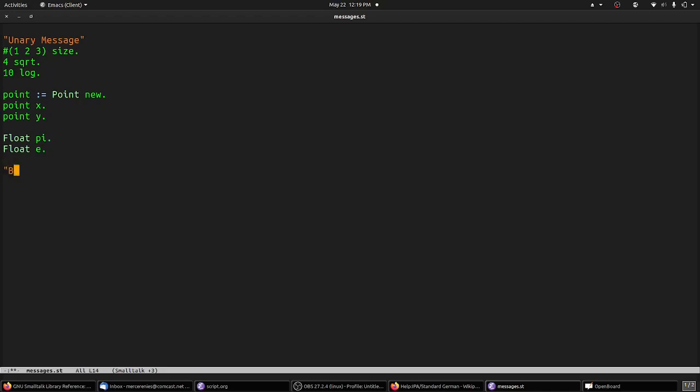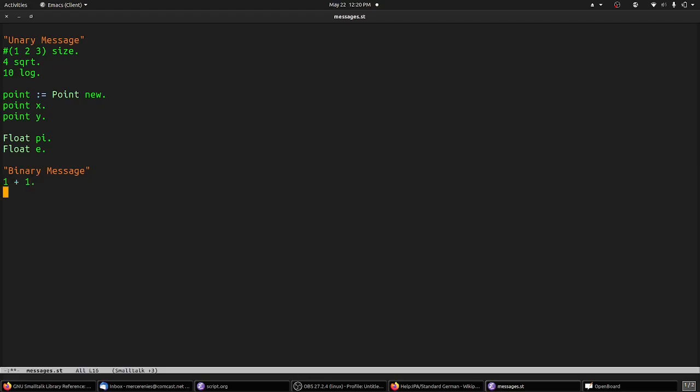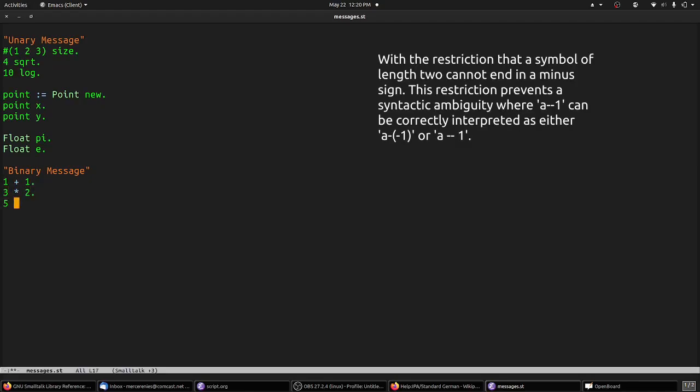The second type of message is a binary message. Binary messages are named by either one or two non-alphanumeric symbols, and they take a receiver on the left, and a single argument on the right. Binary messages are mainly used to perform arithmetic operations, like addition, multiplication, and subtraction.